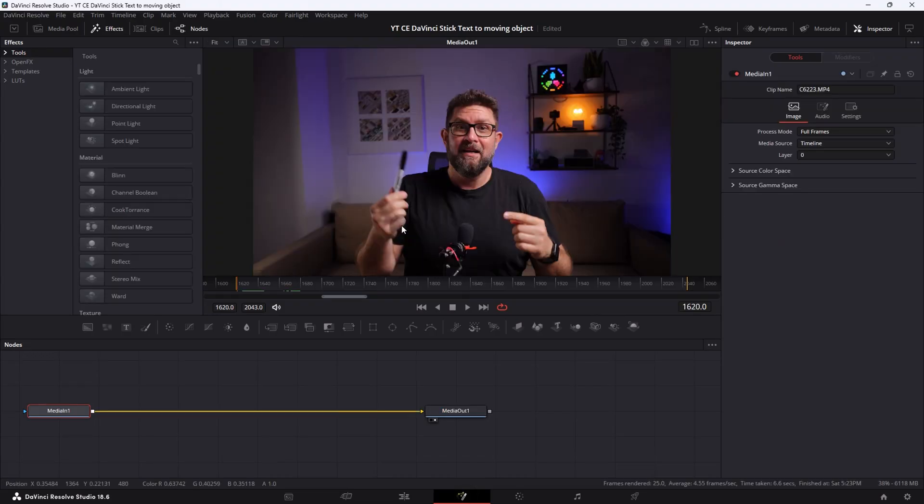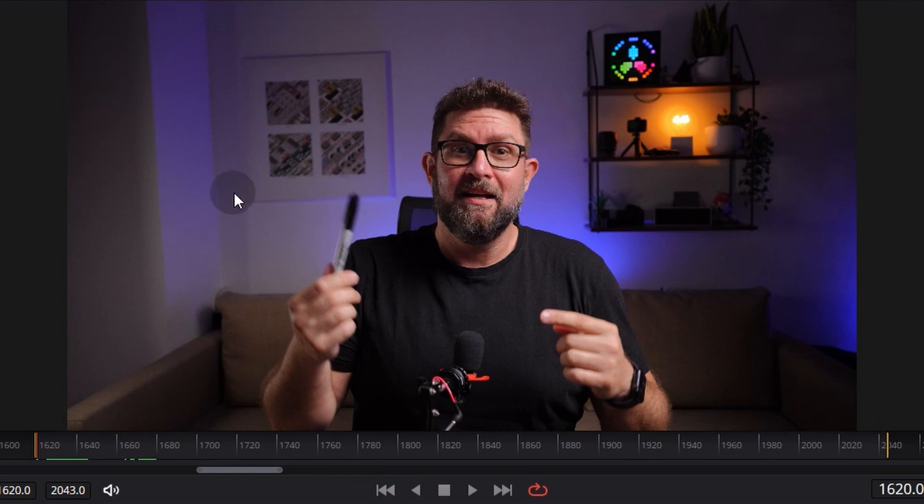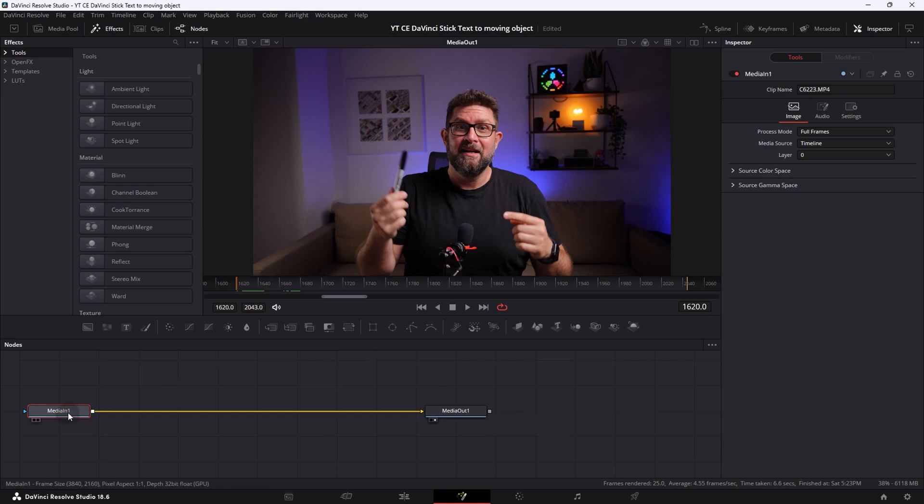Alright, as you can see we are now in the fusion tab and you see my video. So we are here at the very beginning of this sequence and the marker is that object what we want to track and put some sticky text on it. So for that we have here already the media in node and the media out node.